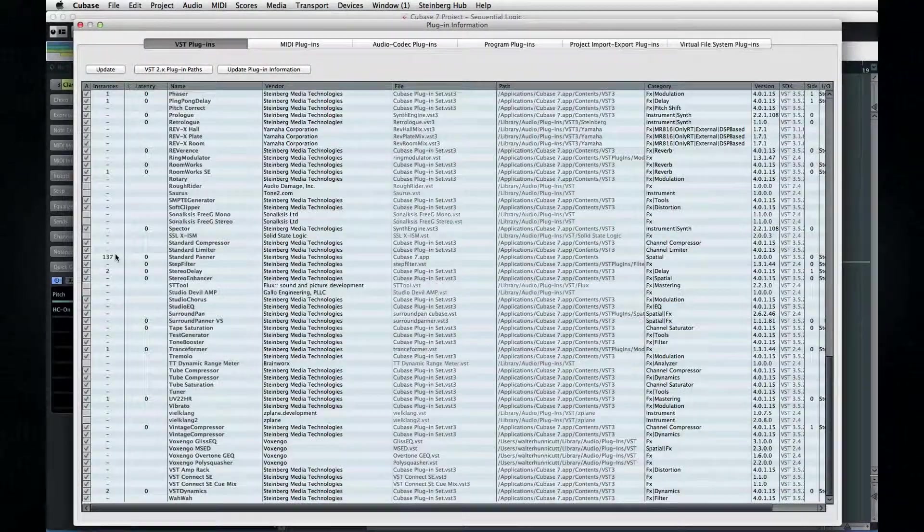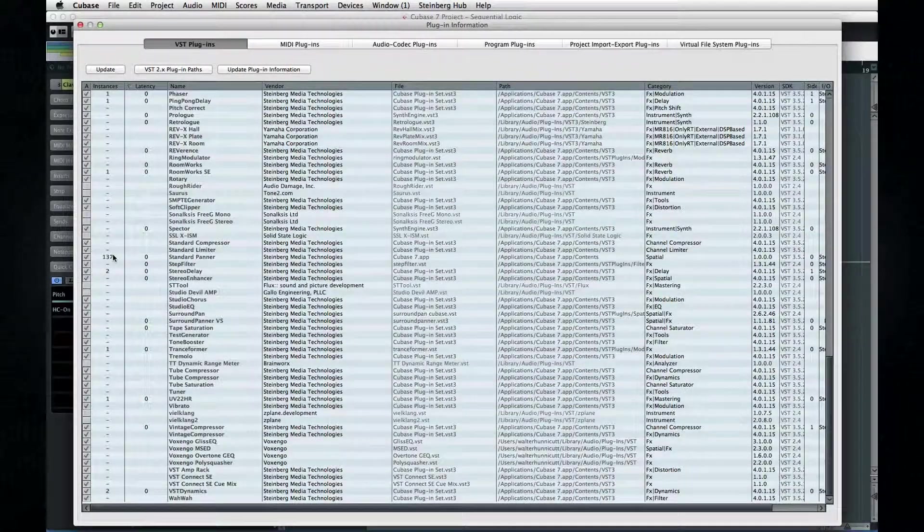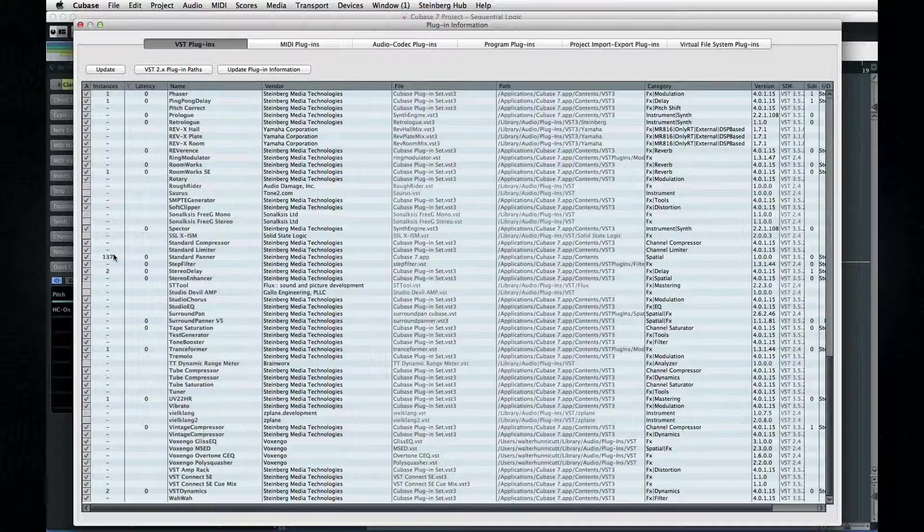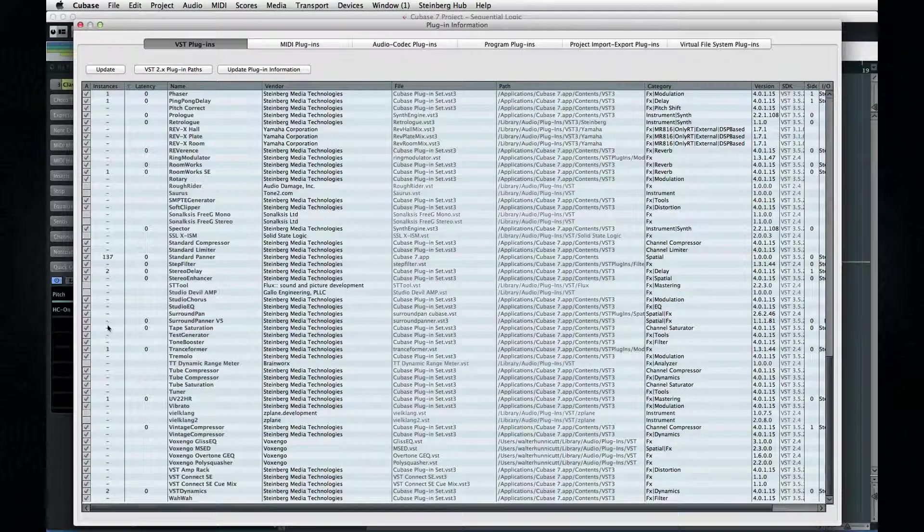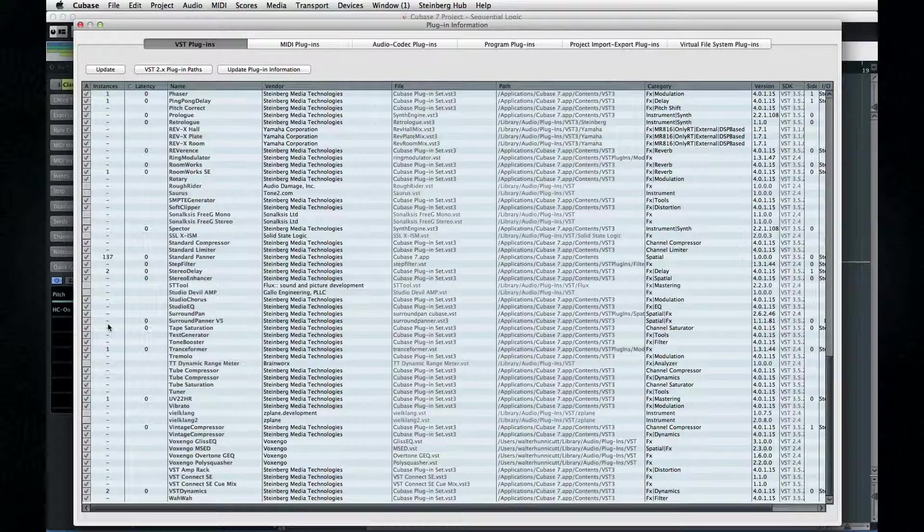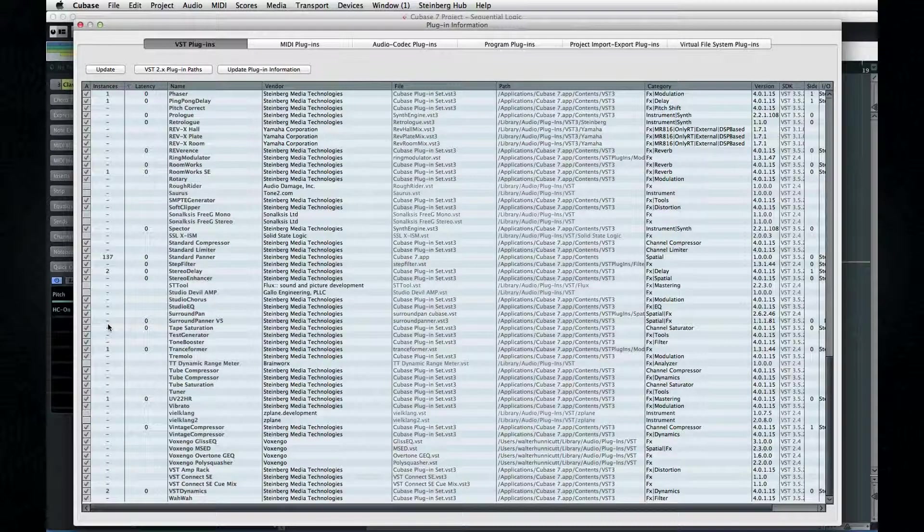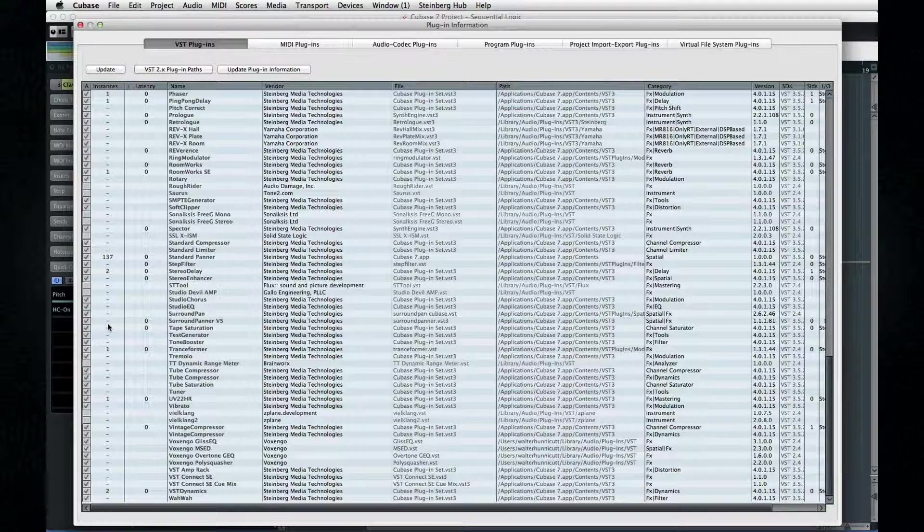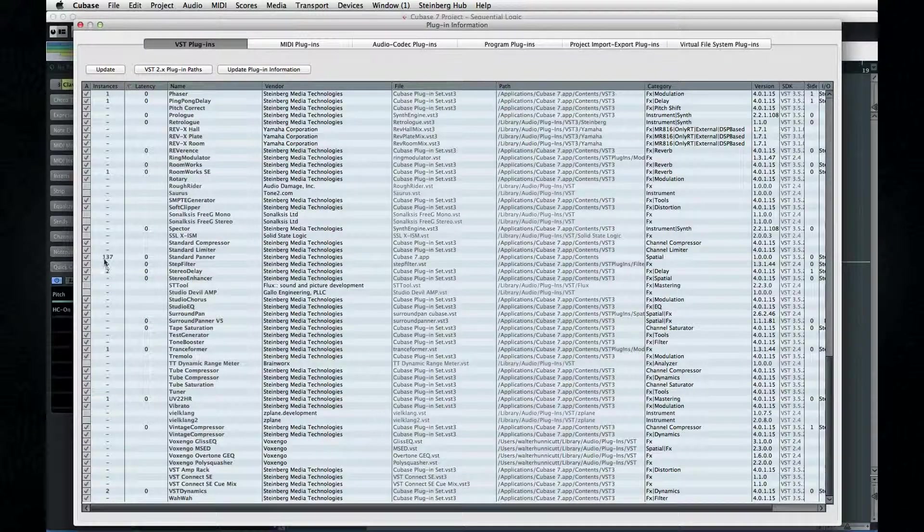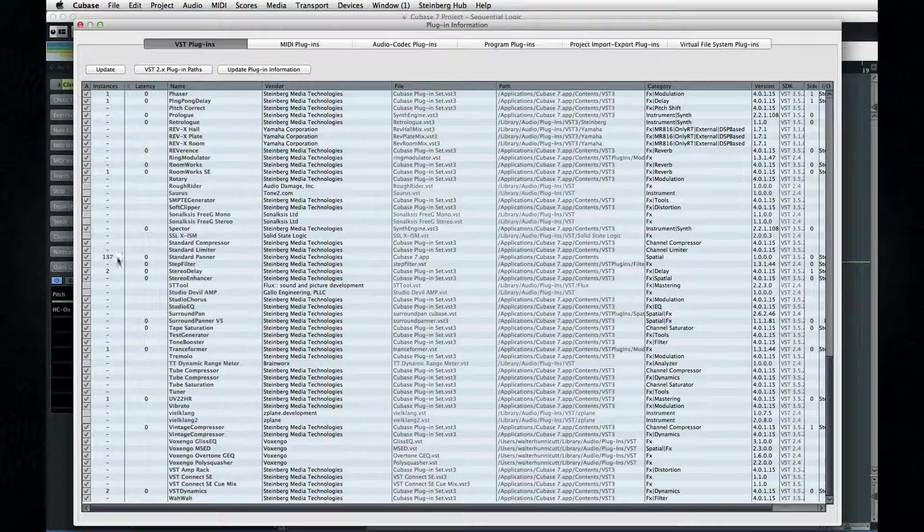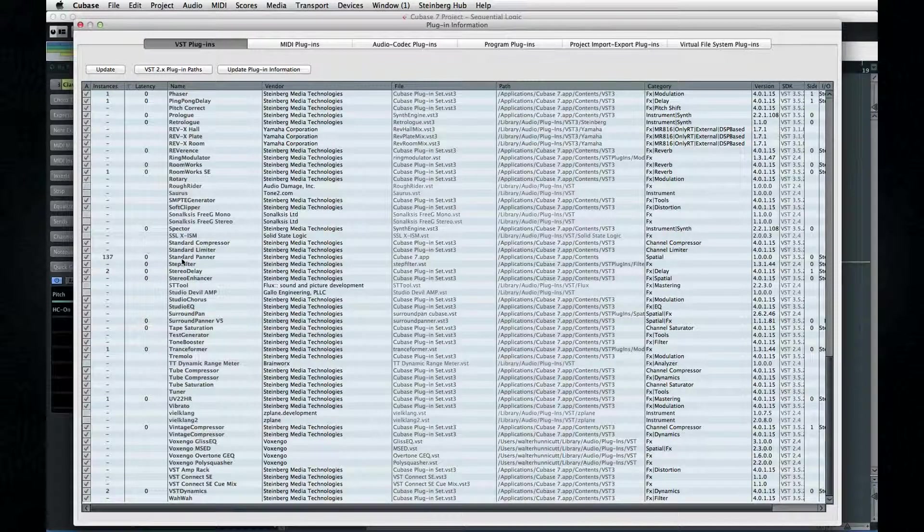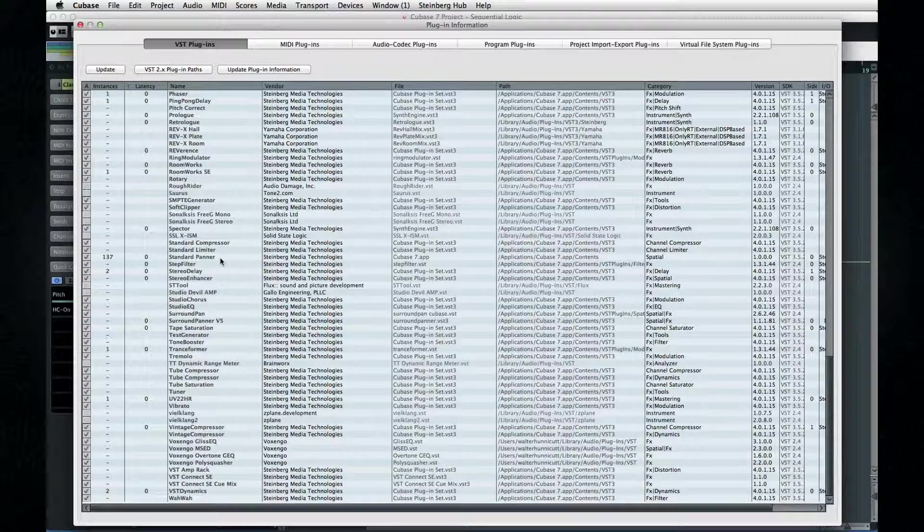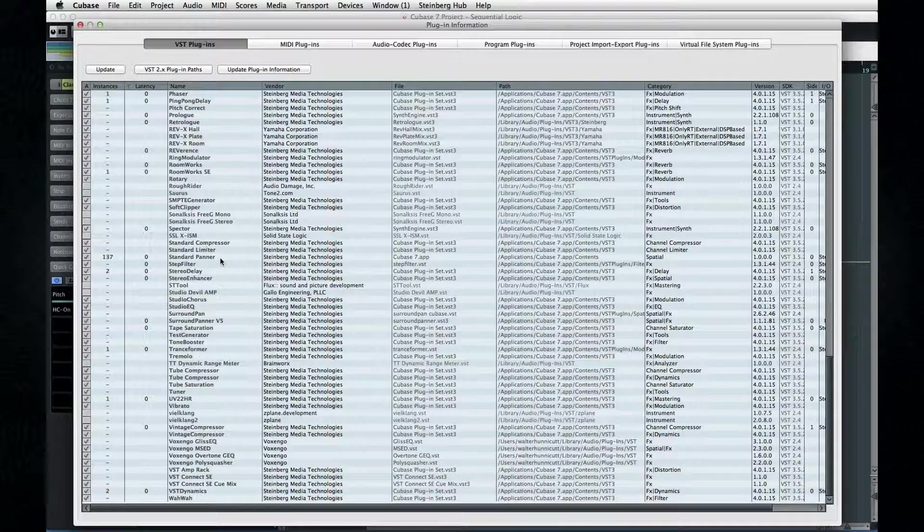It's a quick way to see if another engineer in your facility has cleverly managed to turn on 42 instances of Reverence, for example. And by the way, it's normal to have loads of standard panners active, and that won't cause any latency issues.